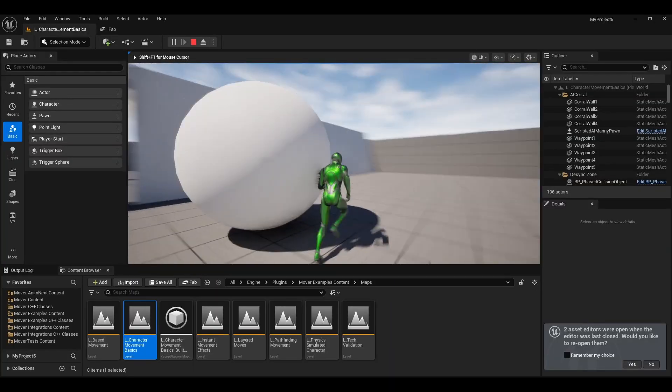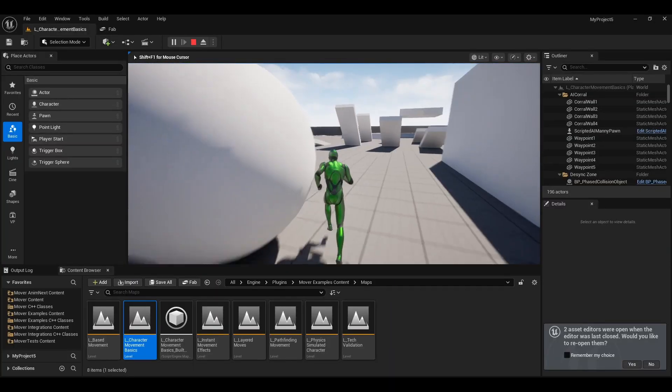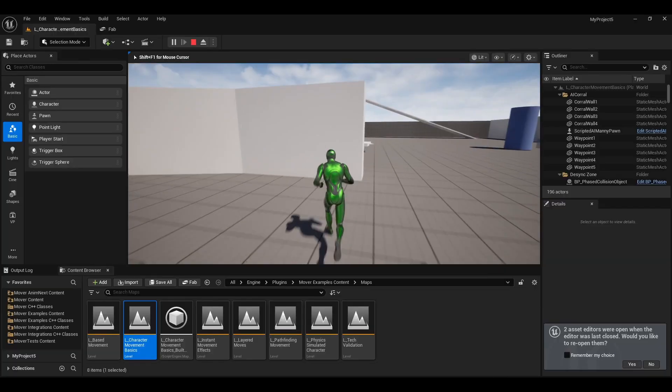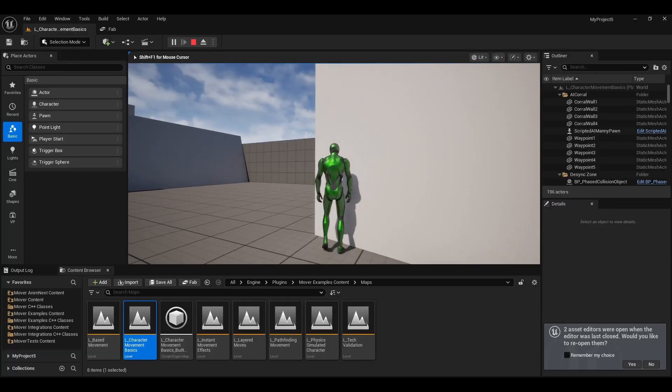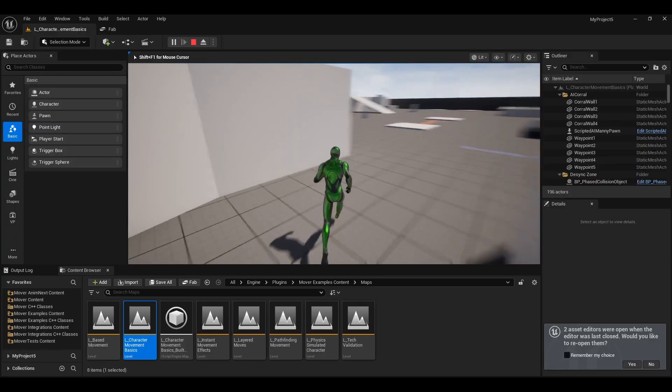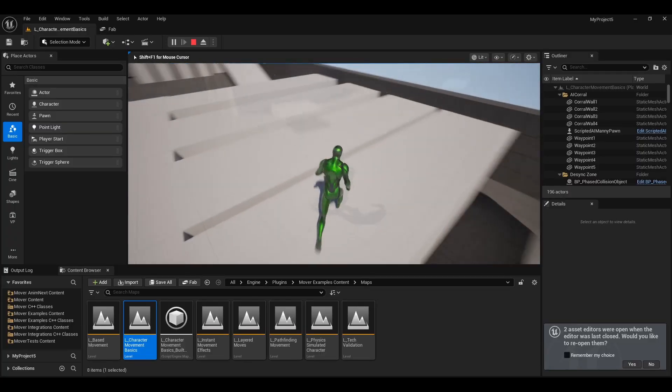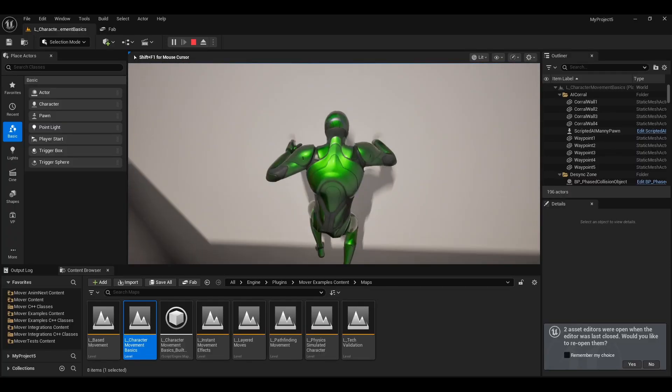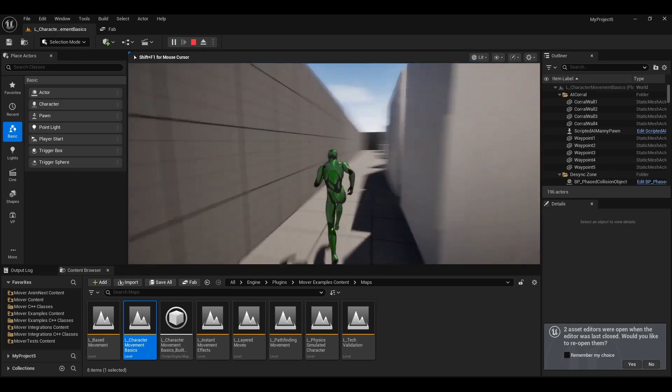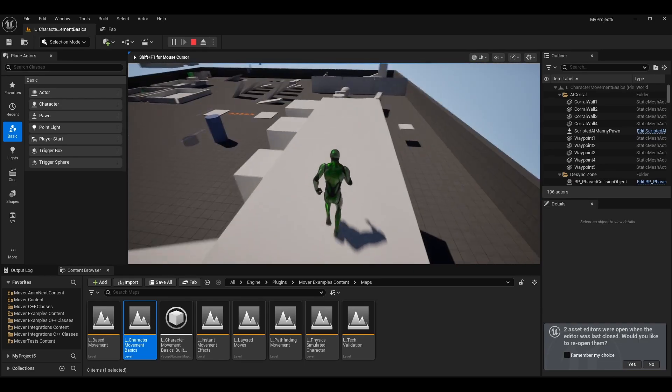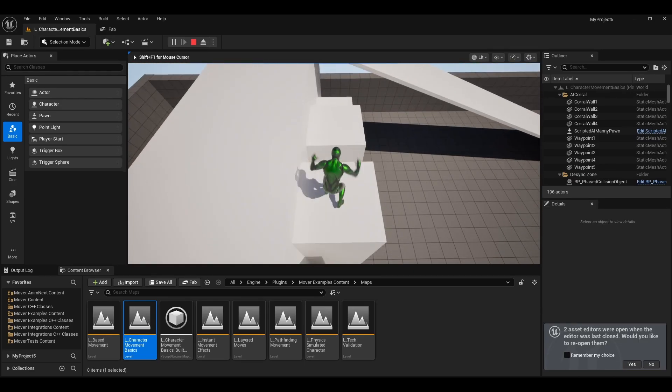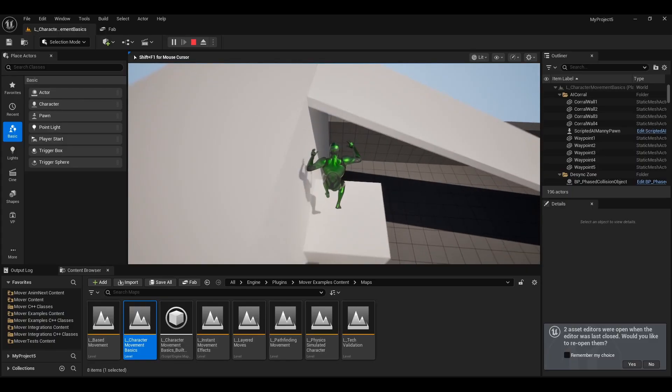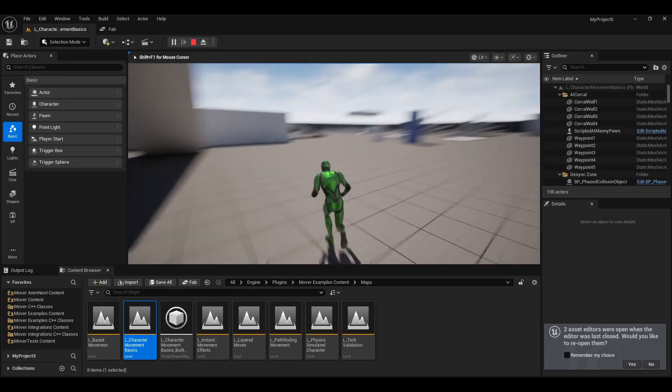This new implementation that they're looking to add to the engine is extremely exciting because this was originally announced and released in I think its first experimental state in 5.4. Some places it was listed as Mover 2.0.